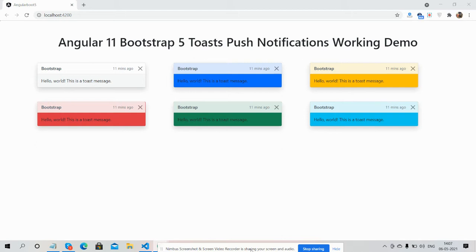Before showing you the working demo, I must say please watch the video till the end and please subscribe to my channel for latest Angular 11 and Bootstrap 5 updates. So guys, here we go. You can see